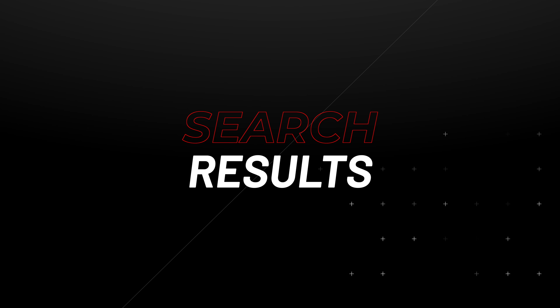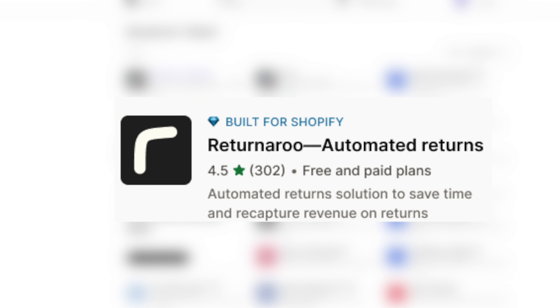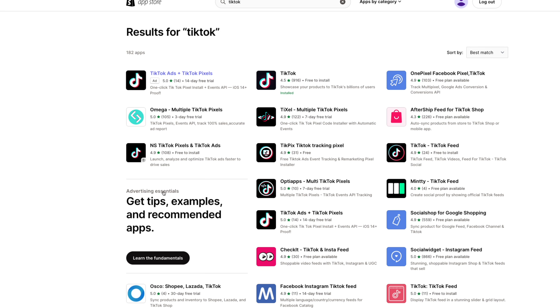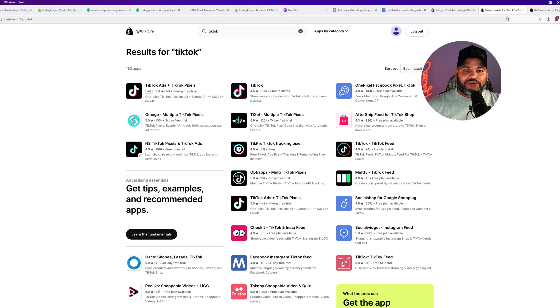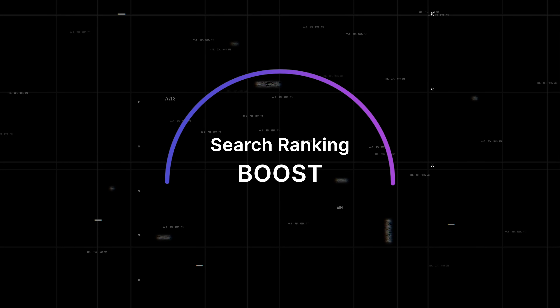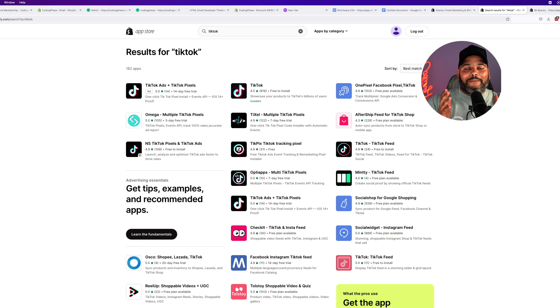The badge is also going to show up on the search results. So when somebody searches for, for example, TikTok, and there's a million TikTok applications, there's going to be one application that has Built for Shopify status, which is going to help you stand out from everybody else on the search results. By having this new badge, you're also going to receive a search ranking boost to your application — more visibility for those applications that have been validated by Shopify with this new badge.